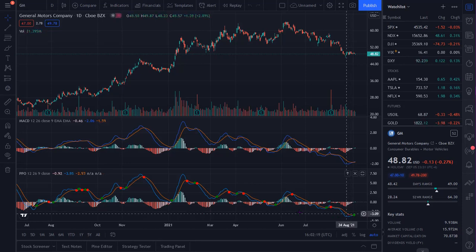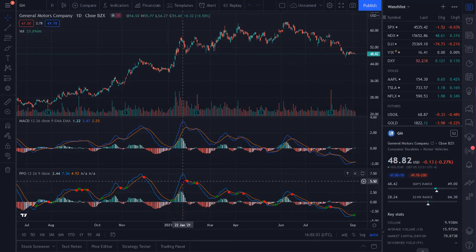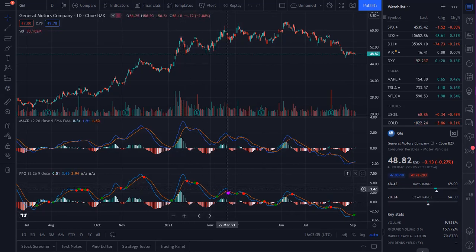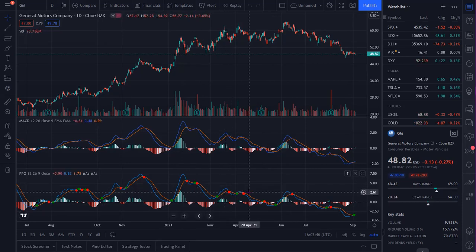Let's look at January 22nd. At that date you can see that GM hit a high, and you also have the MACD and the PPO recording a high as well. If we take that out to March 18th, you can see the security is at a new high but the PPO and the MACD are at lower highs.